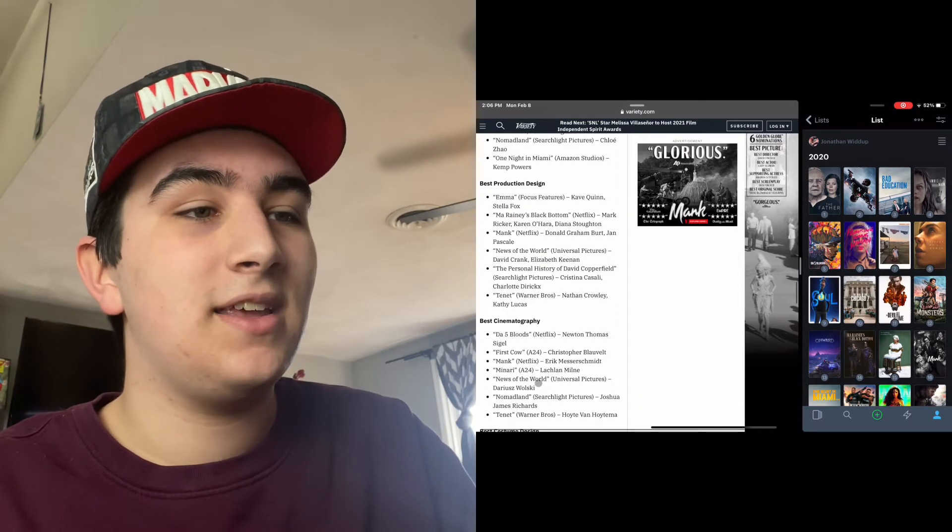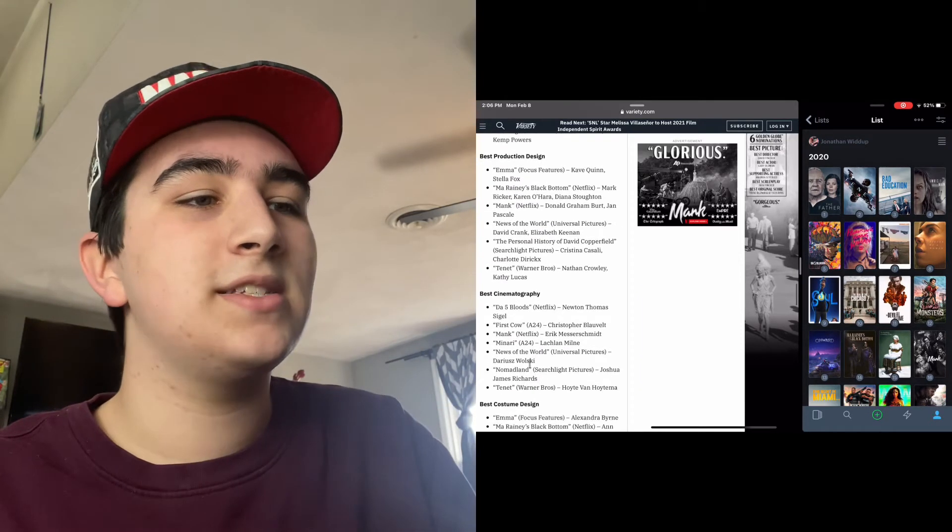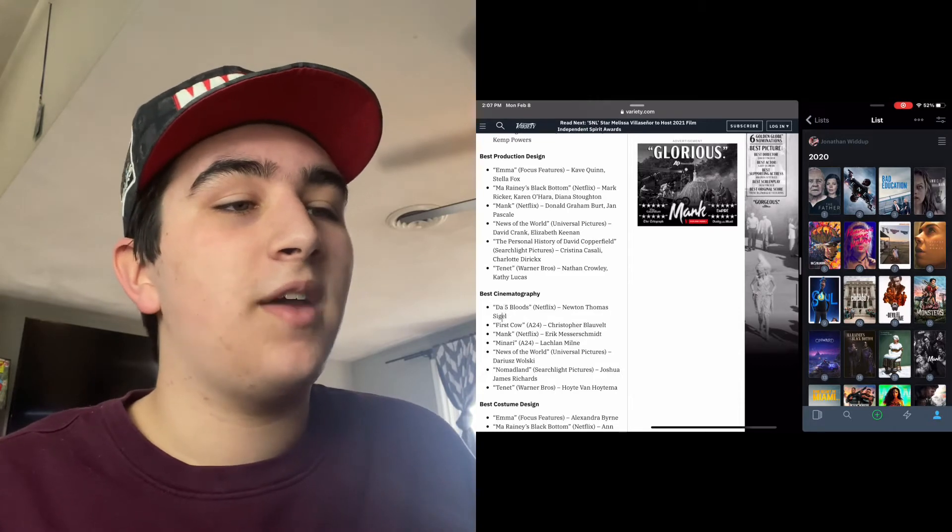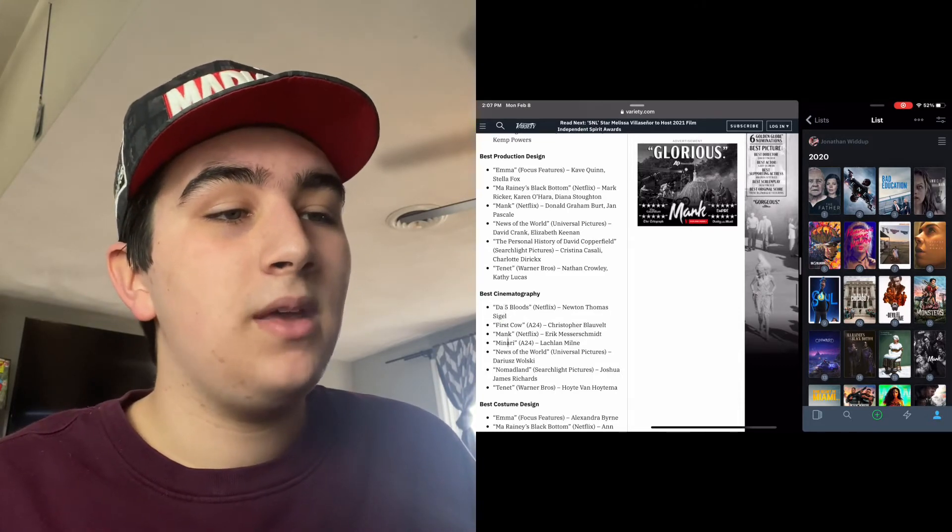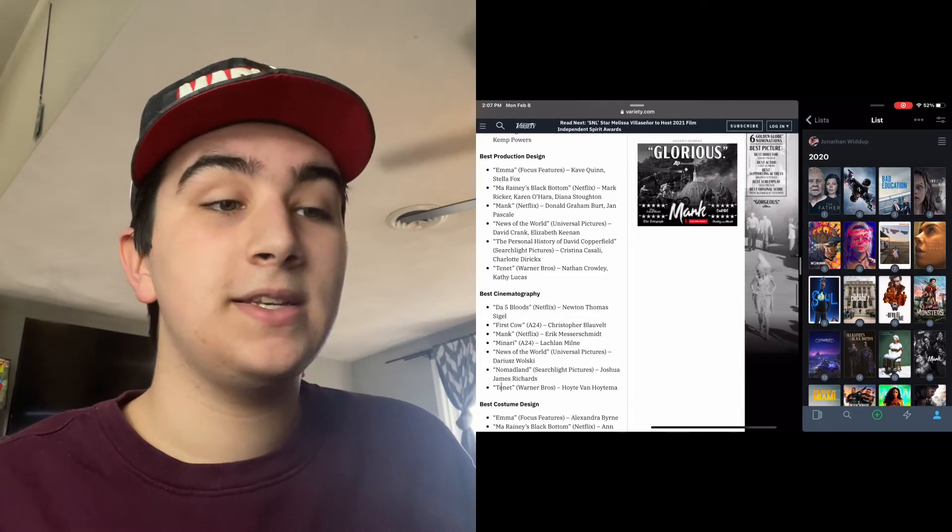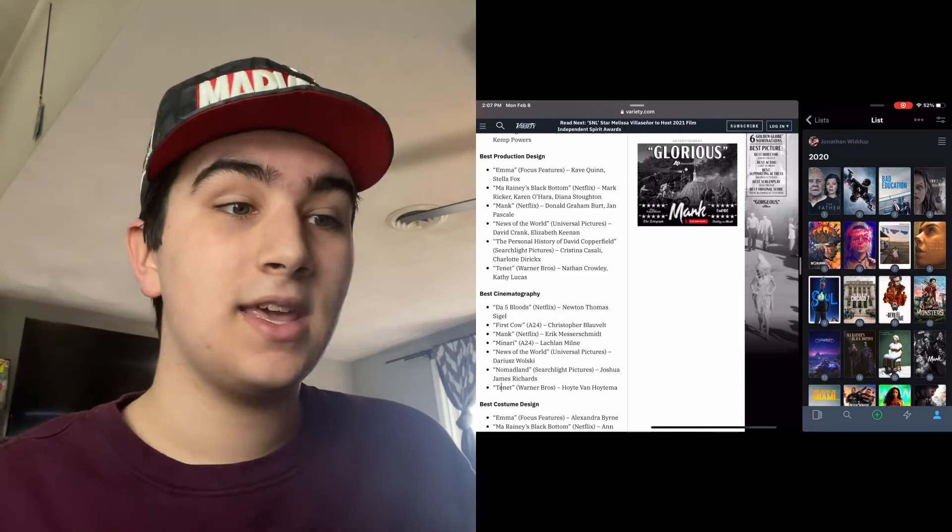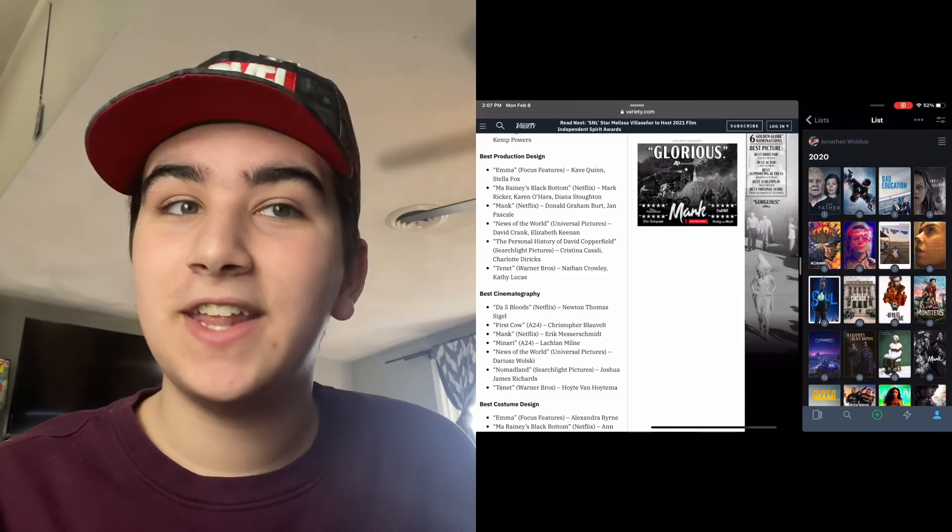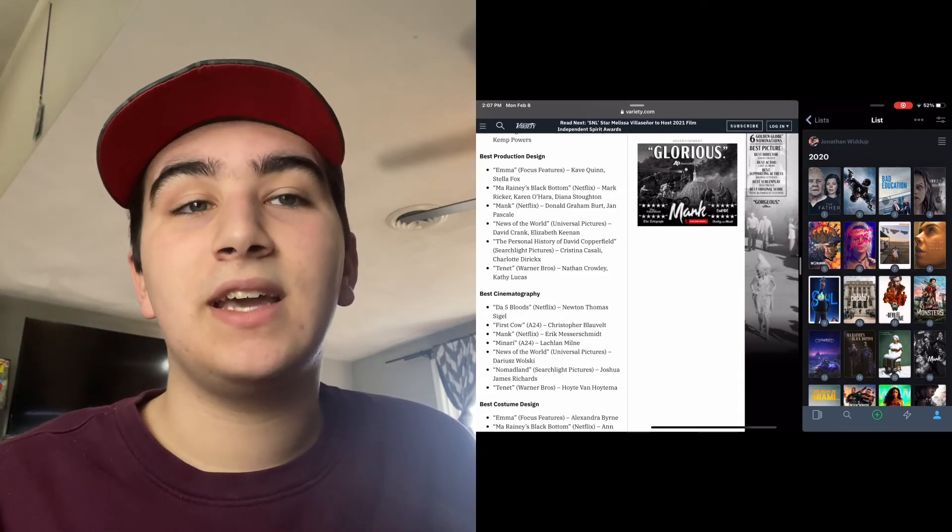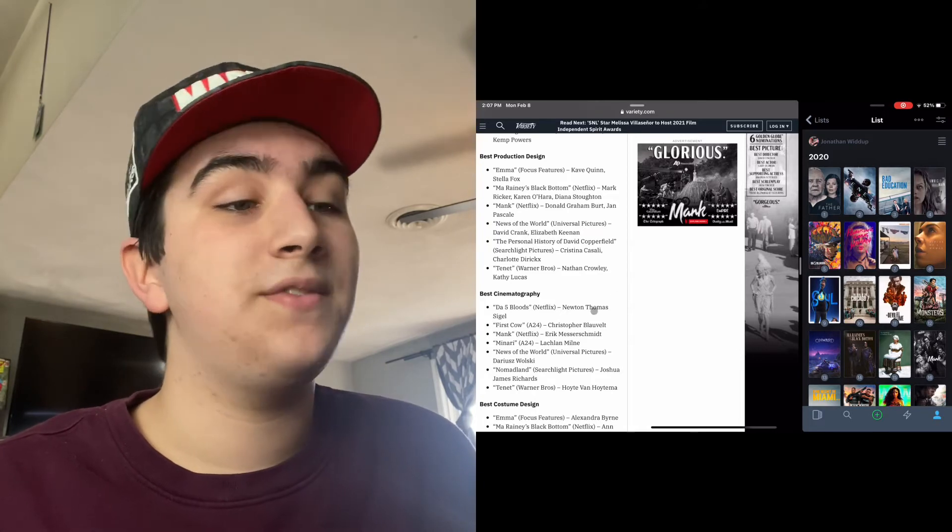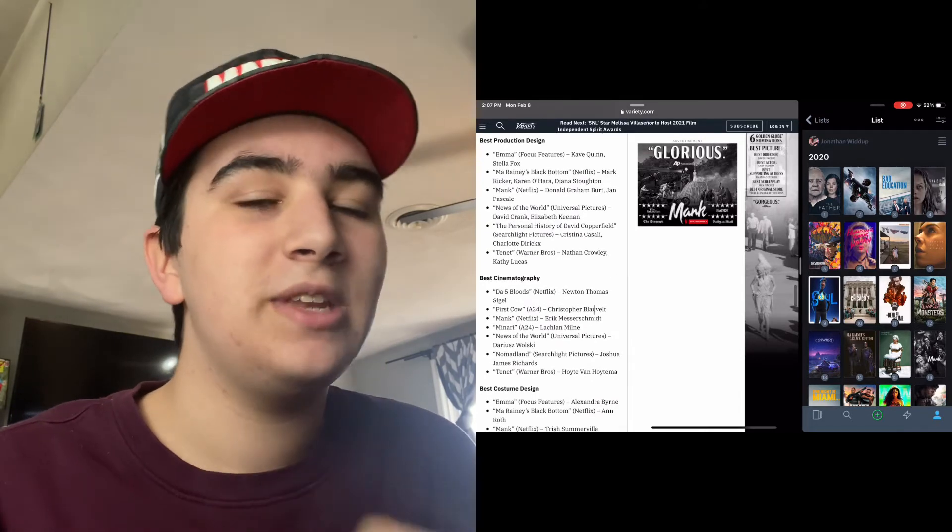Wow, I thought the production design in Tenet was excellent, so I'm glad that it's getting some recognition. Best Cinematography: Da 5 Bloods, First Cow, Mank, Minari, News of the World, Nomadland, and Tenet again. Hey, I was a huge fan of Tenet, as you can see it's my second favorite of 2020. I really loved it and I'm glad to see that it's got two nominations.